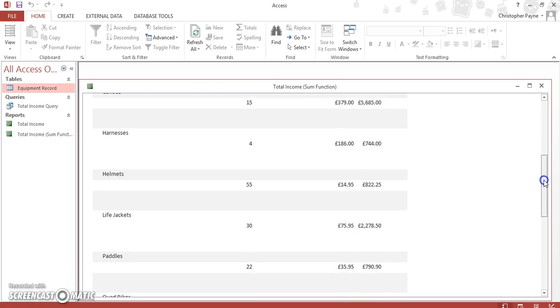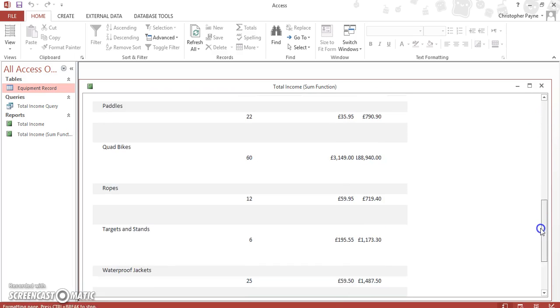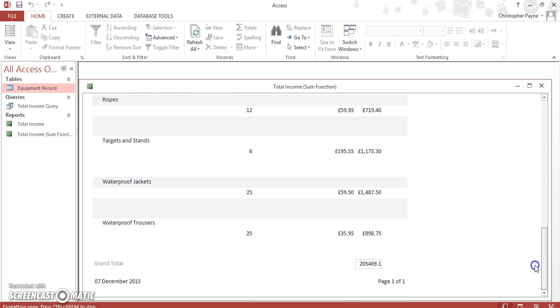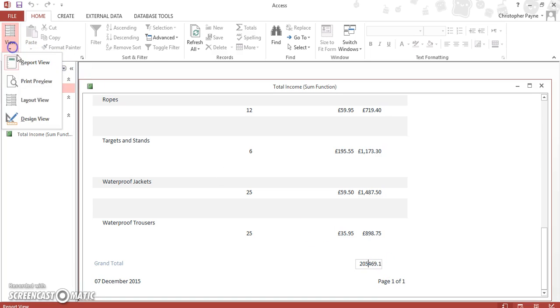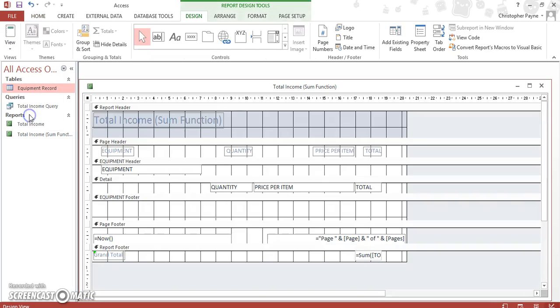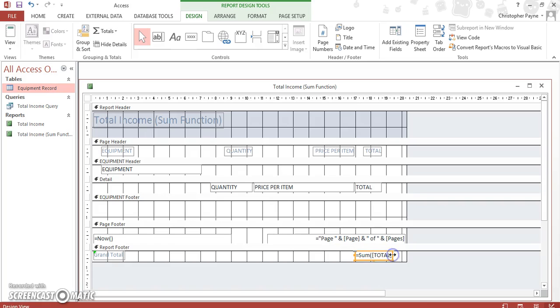And we'll see we've got our items there. And at the bottom we still have our grand total, which is great, which is what we wanted to do. But it's not in the same format as it should be, which is currency.